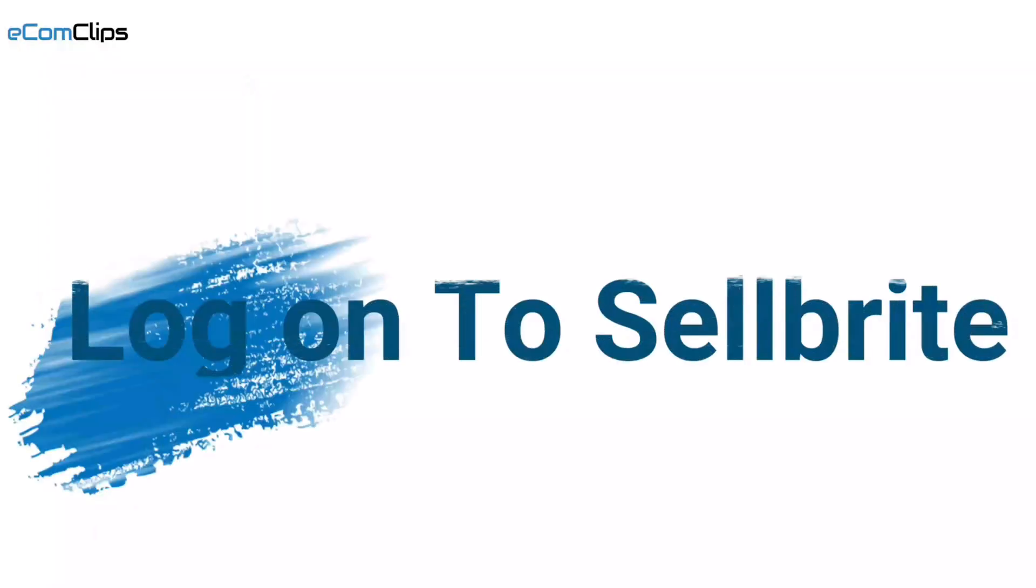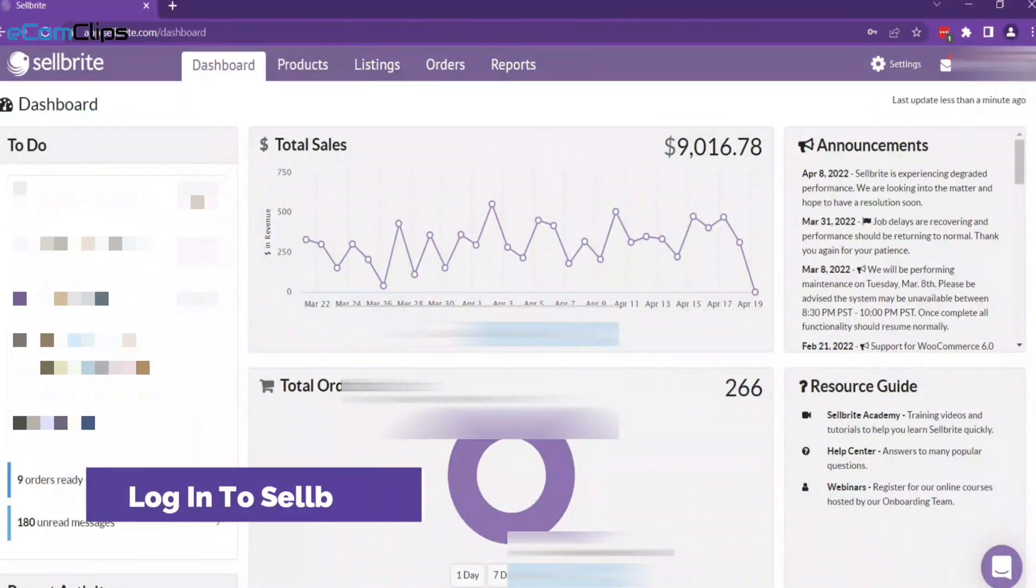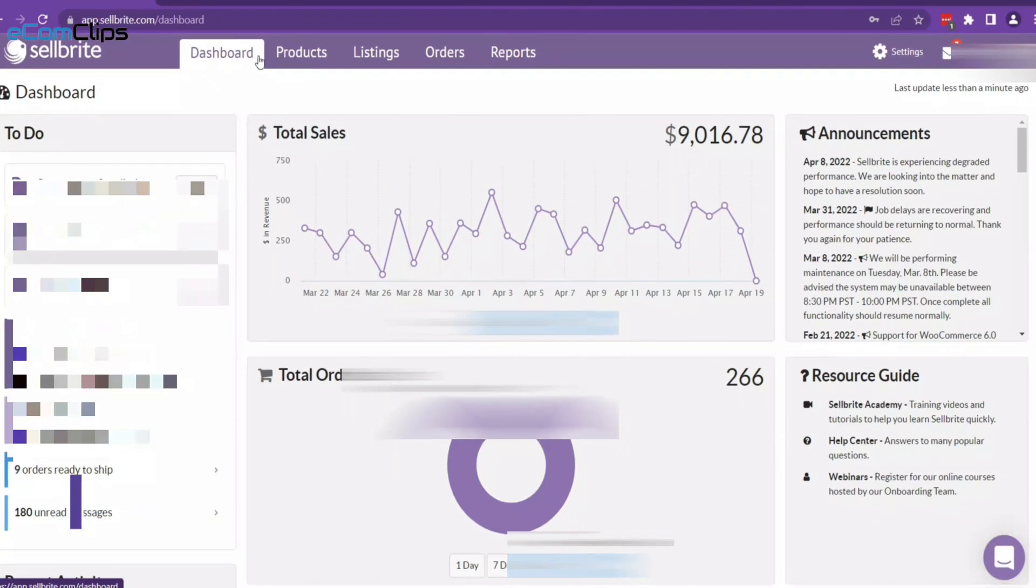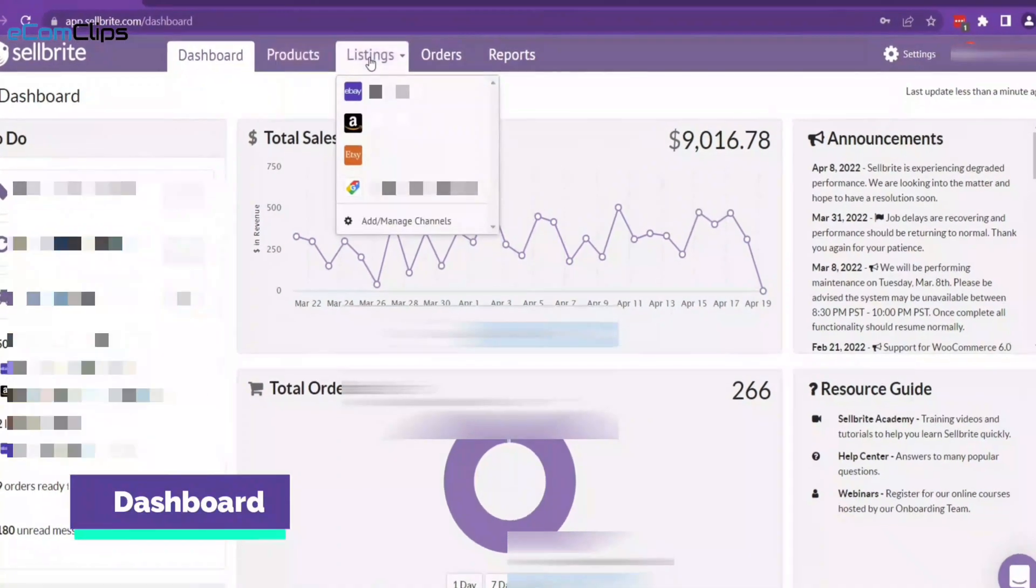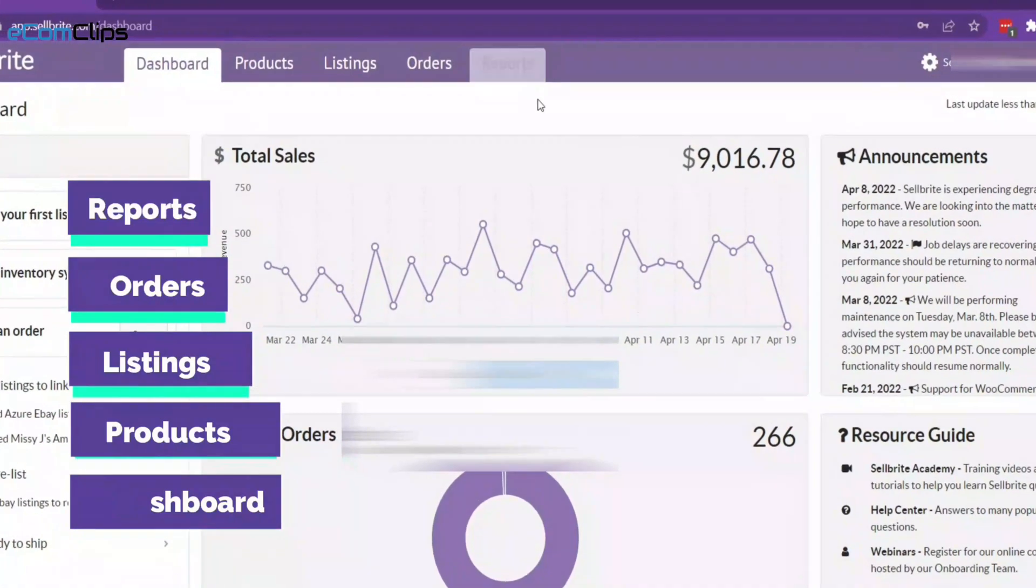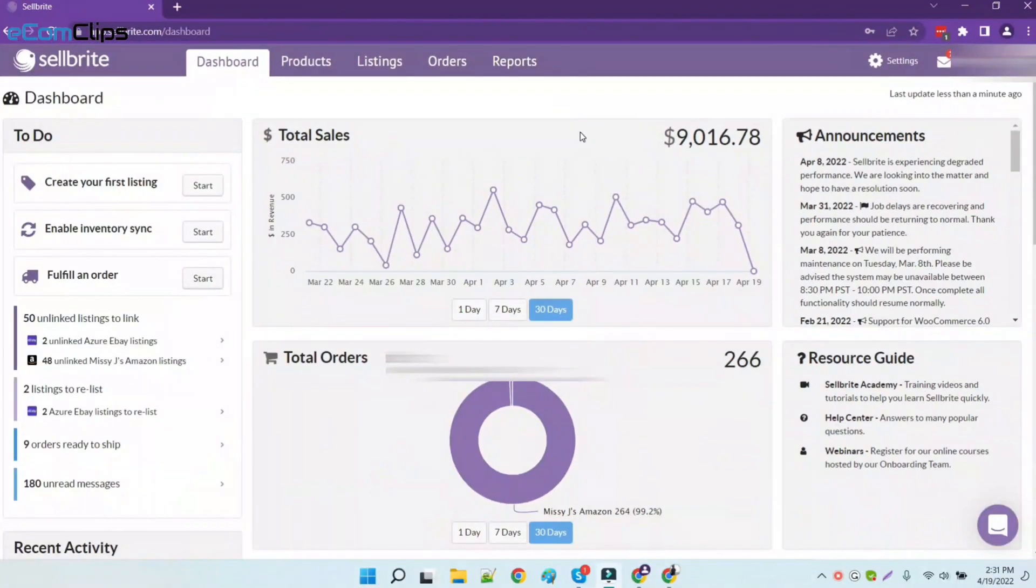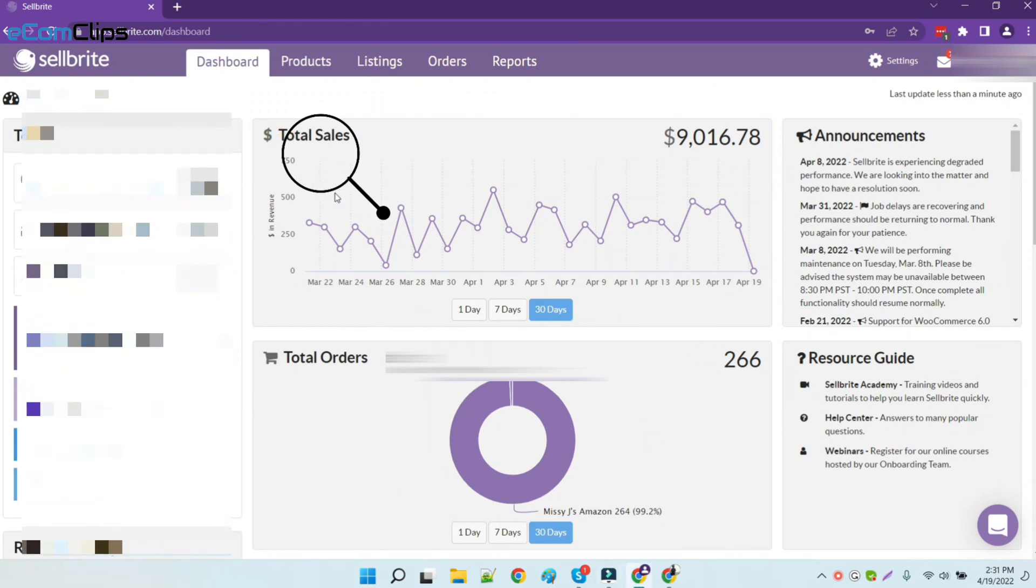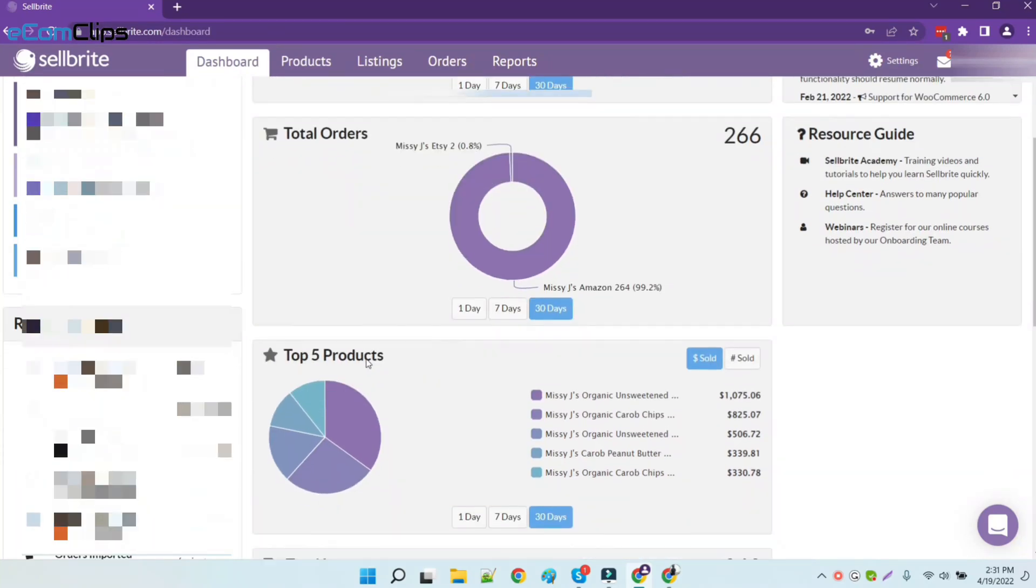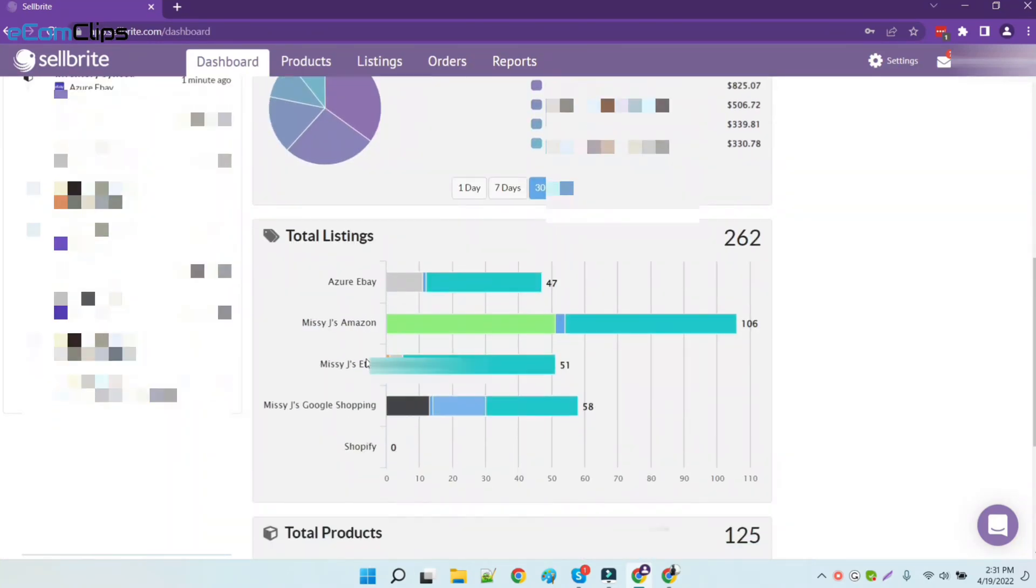At the very beginning, we will need to log into our Sellbrite account. On the first screen, we will see the dashboard, products, listings, order, and report tabs. Since we already have a sales channel integrated, you can see the total number of sales value and graph have already appeared in the dashboard. However, to integrate a new sales account...